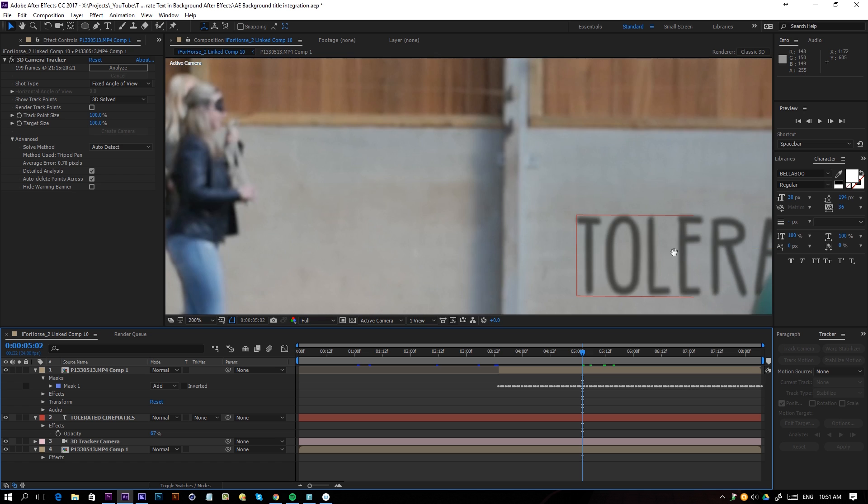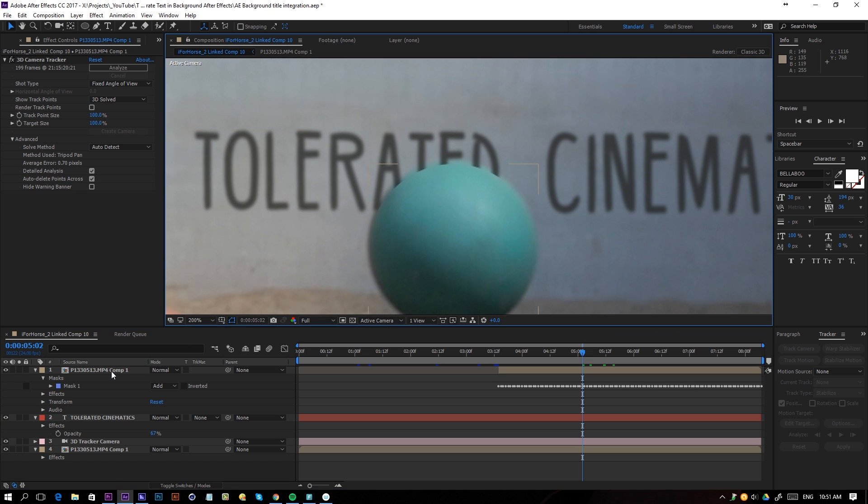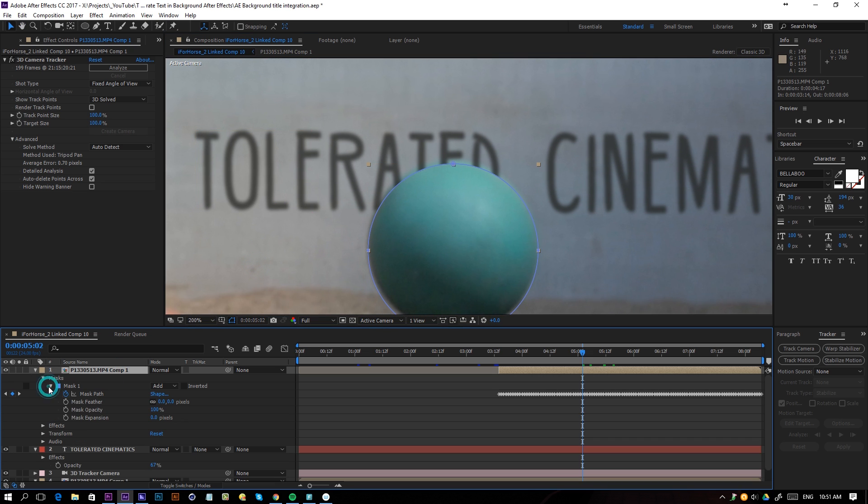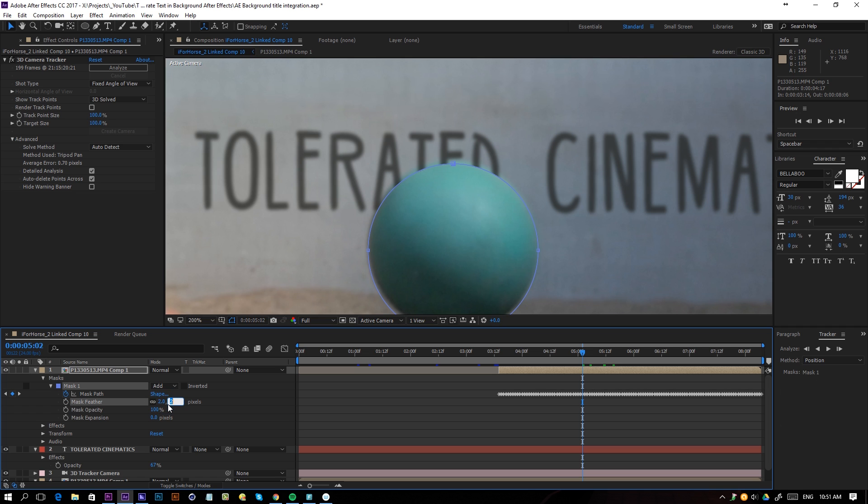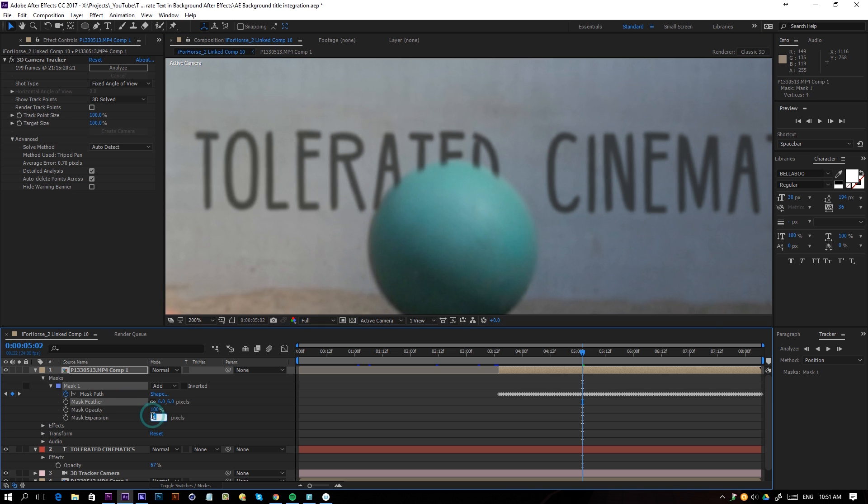We can zoom in here a little bit and currently our mask is very sharp, so we can open up our mask options here and just increase our feather a little bit. I will uncheck my mask so we don't see it here. I'm also going to increase the expansion just a bit.